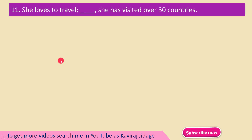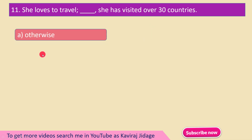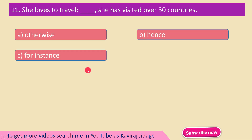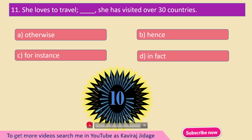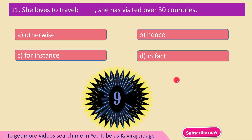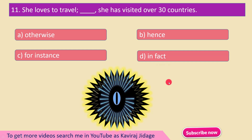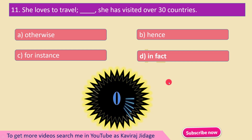She loves to travel. ___ She has visited over 30 countries. A) Otherwise, B) Hence, C) For instance, D) In fact. She loves to travel; she has visited over 30 countries.